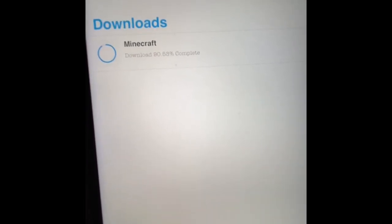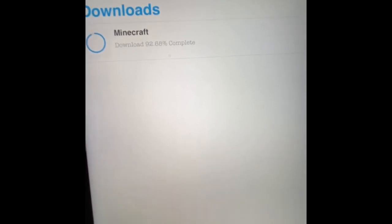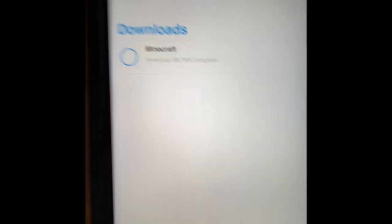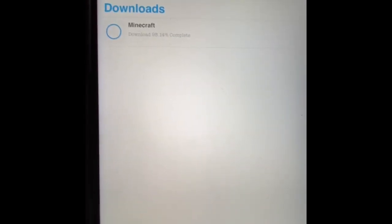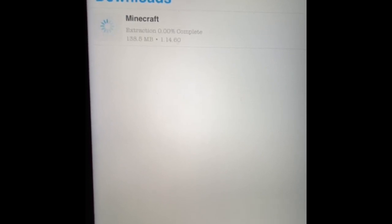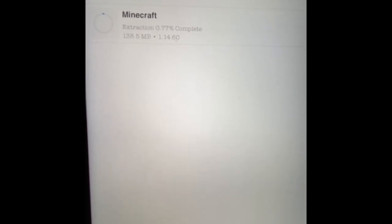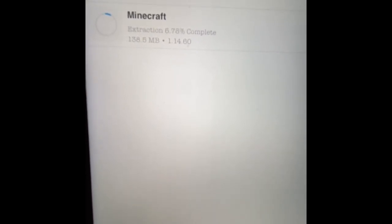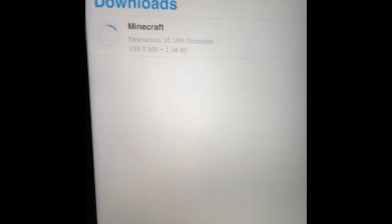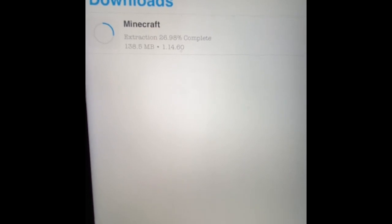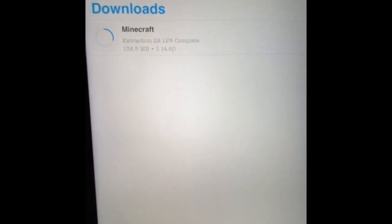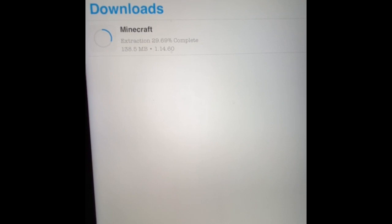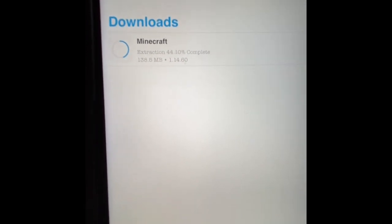It's at 93 percent — almost there — 97, 98, 99, and 100. Installation complete — and there's Minecraft. It's completely free, you don't have to pay anything. That's the great thing about this: you get access to the full game for free.